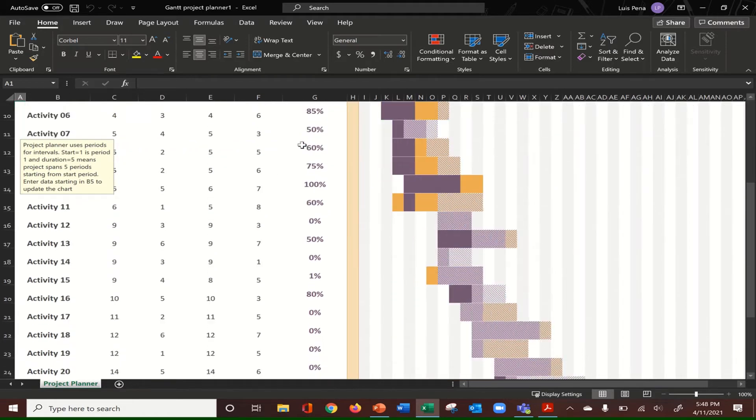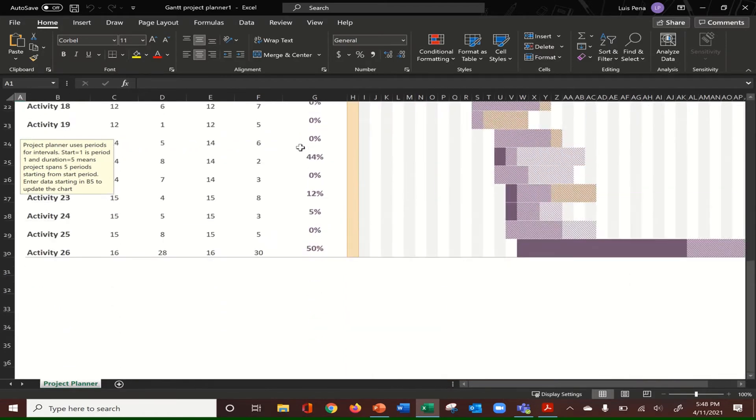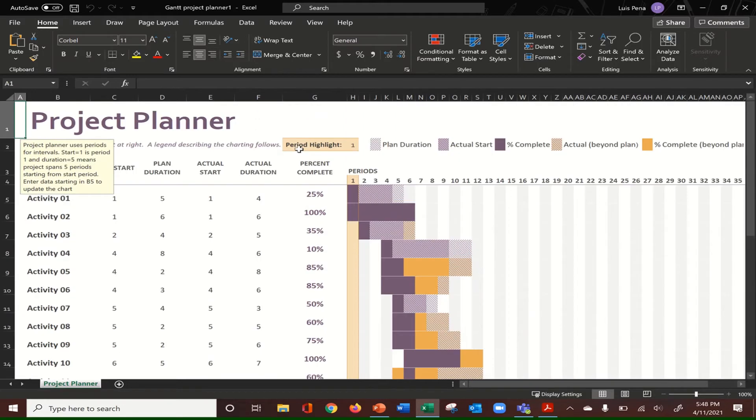As you can see here, this is a very good template of a Gantt chart. It's already pre-made and one of the articles I remember actually recommended Excel as an option.